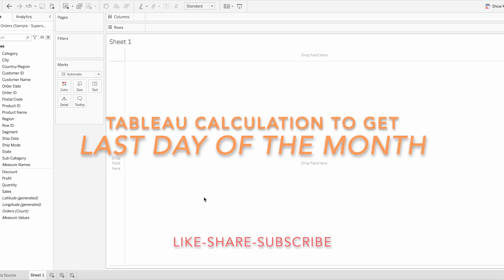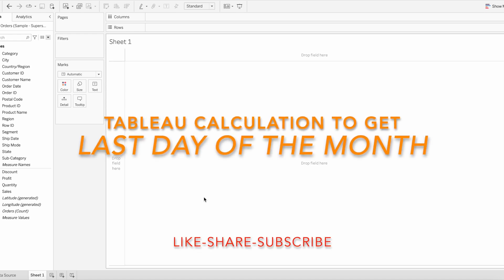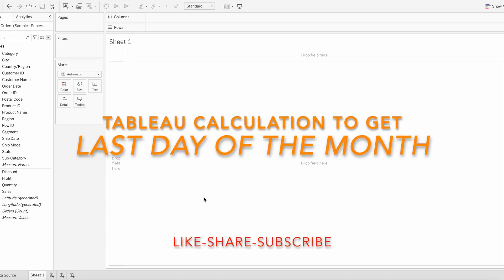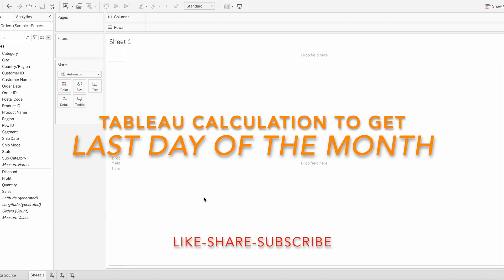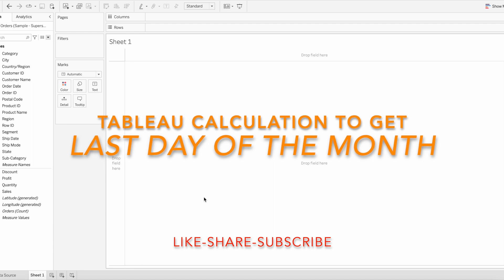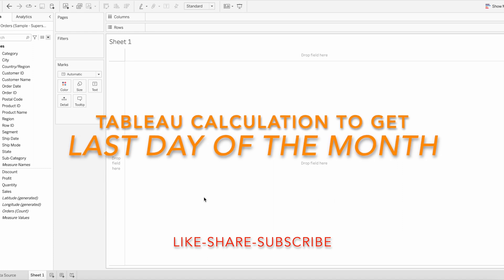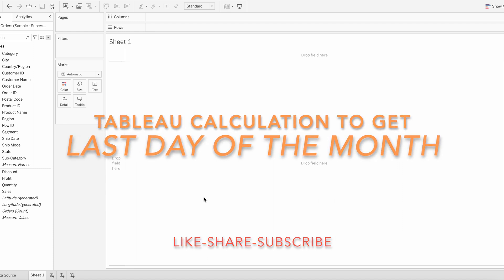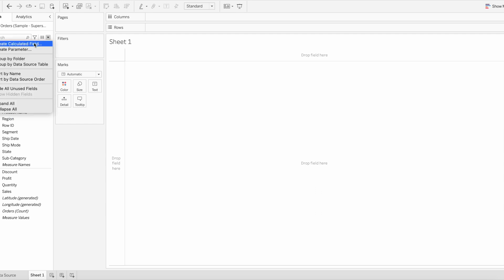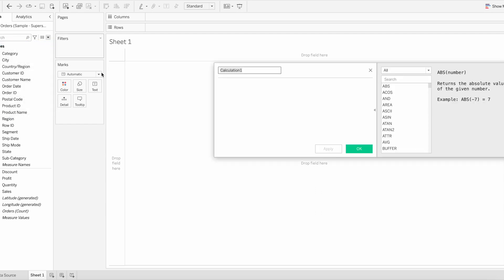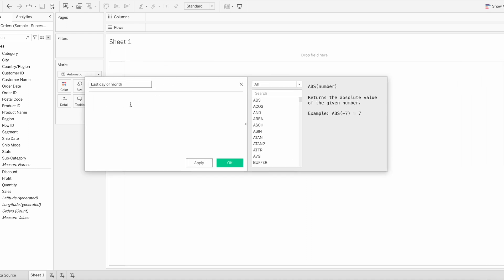In this video we are going to learn how to write a calculation to get end dates of every month, that is the last day of every month. Let me create a calculated field and name the calculation as last day of month. In this calculation we need to use two functions: DATEADD and DAY function.